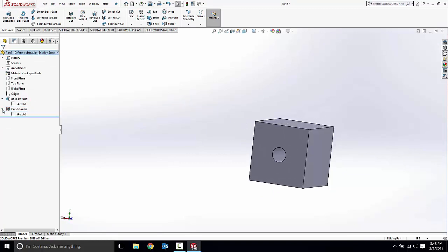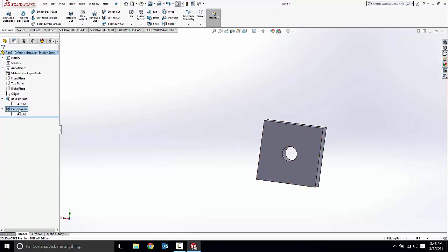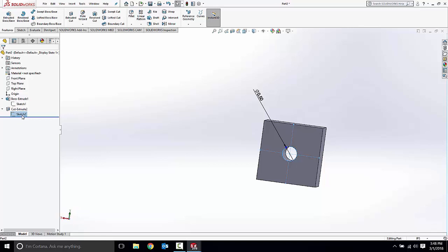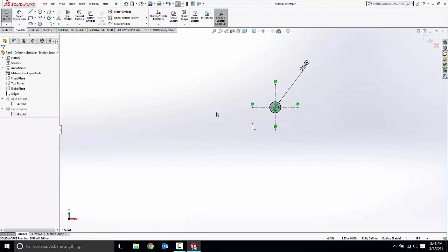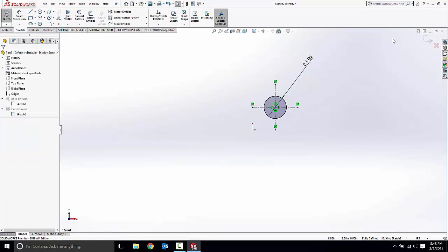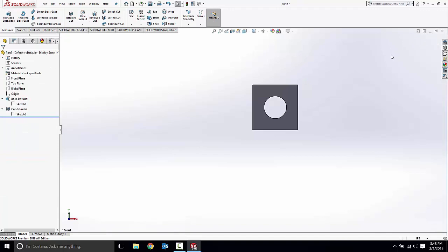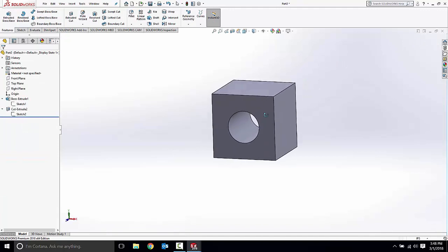And once again we can edit sketch after the fact. So this circle is too small for me. That cut extrude is using sketch two. Let's edit sketch two by right clicking it, top left icon. We can come into this sketch, increase the size of this hole, complete our sketch, and the feature updates.